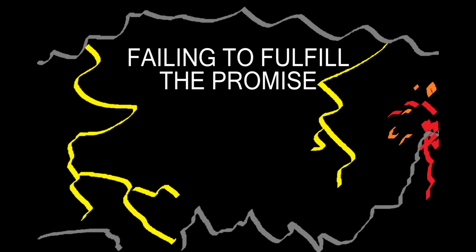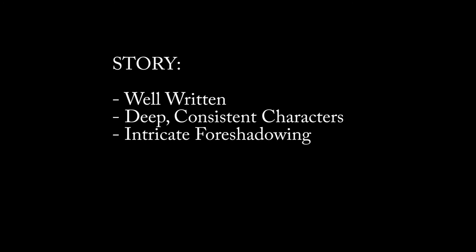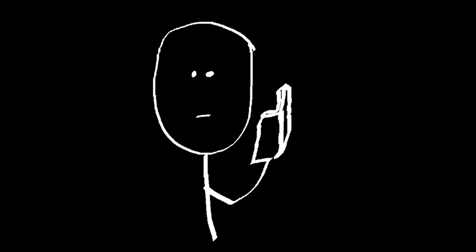Failing to fulfill the promise can be catastrophic. A well-written story full of deep characters with intricate foreshadowing and even some jaw-dropping twists will all be wasted. The reader will see the story as unfinished.